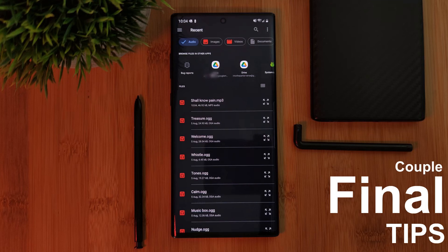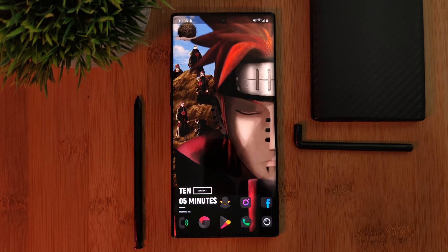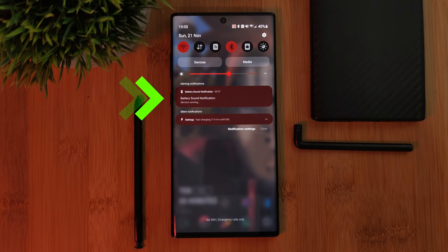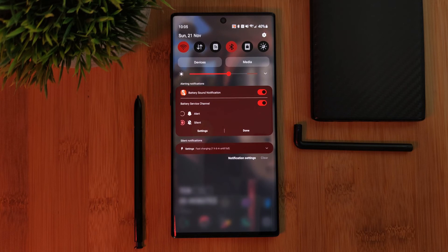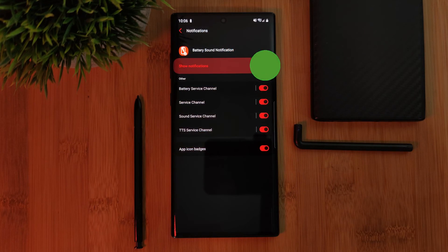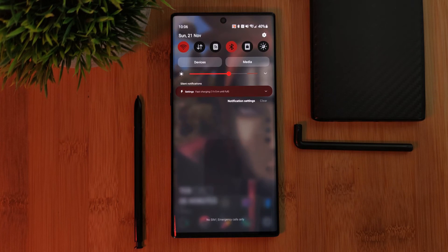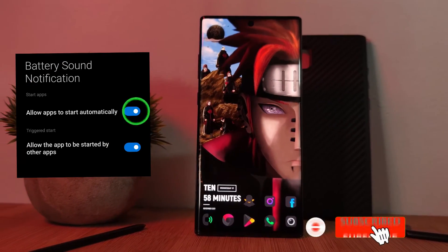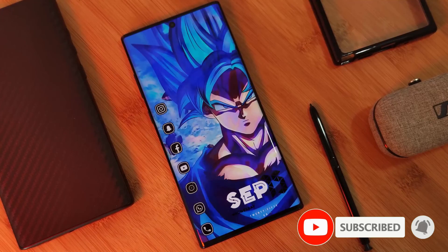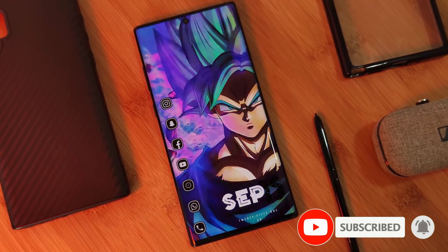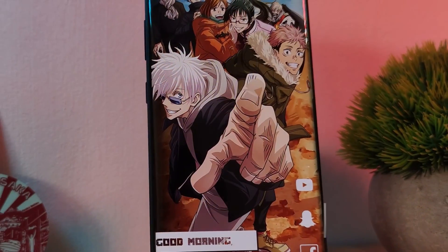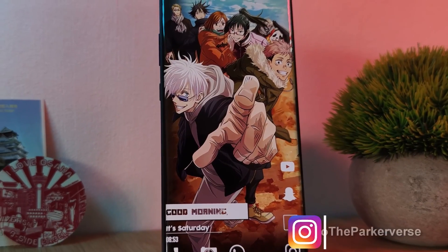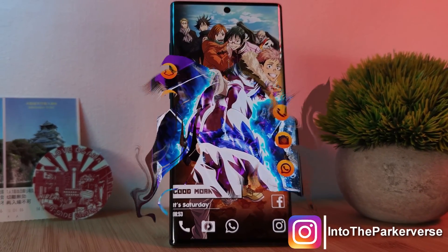Here are a couple of final tips. To remove that persistent status notification, just simply long press it and within its notification settings toggle it off. And if you find that the app doesn't work every time you restart your phone, make sure to turn on the auto-start option if you have it. If you like this video and want to see more just like this, make sure you like and subscribe to help support the channel, and check out my other Android customization videos.